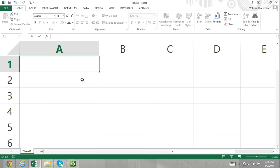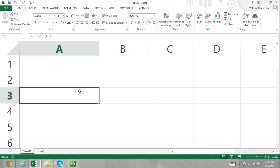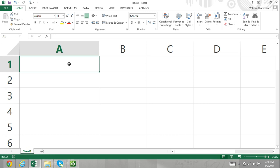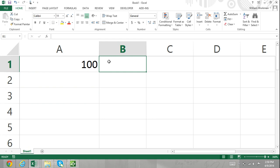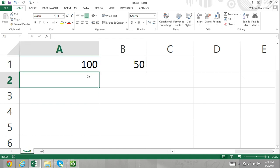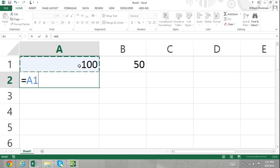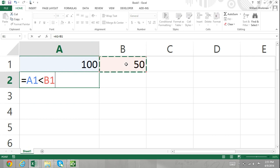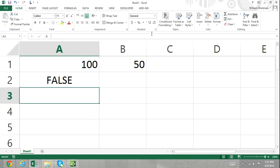We also have the less than operator. In cell A1, I'll enter in 100, and in cell B1, I'll enter in 50. Now in cell A2, I'll enter in our formula: equals cell A1, then the less than operator, and then cell B1. If the value in cell A1 is less than the value in cell B1, then the formula will return a true result. If the value in A1 is greater than or equal to the value in B1, then the formula will return false.